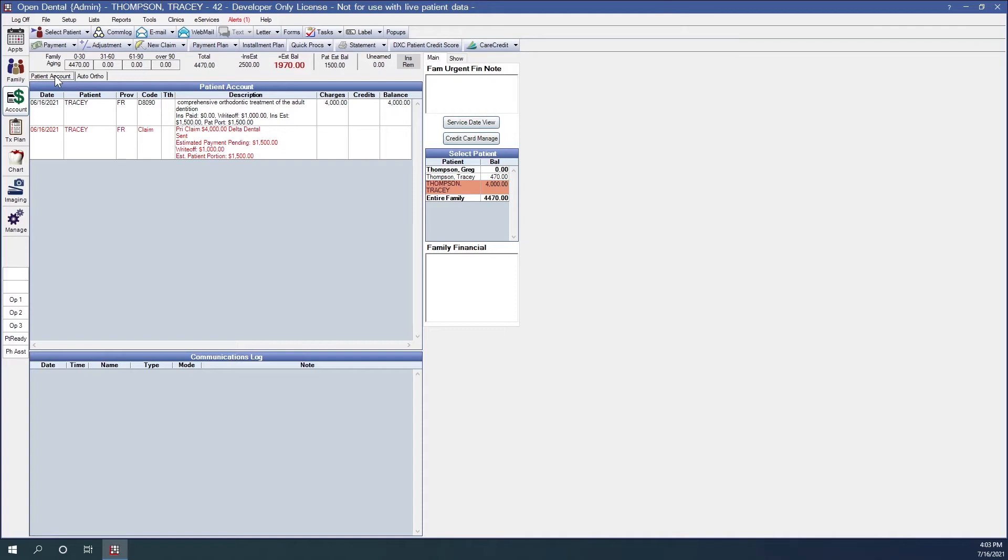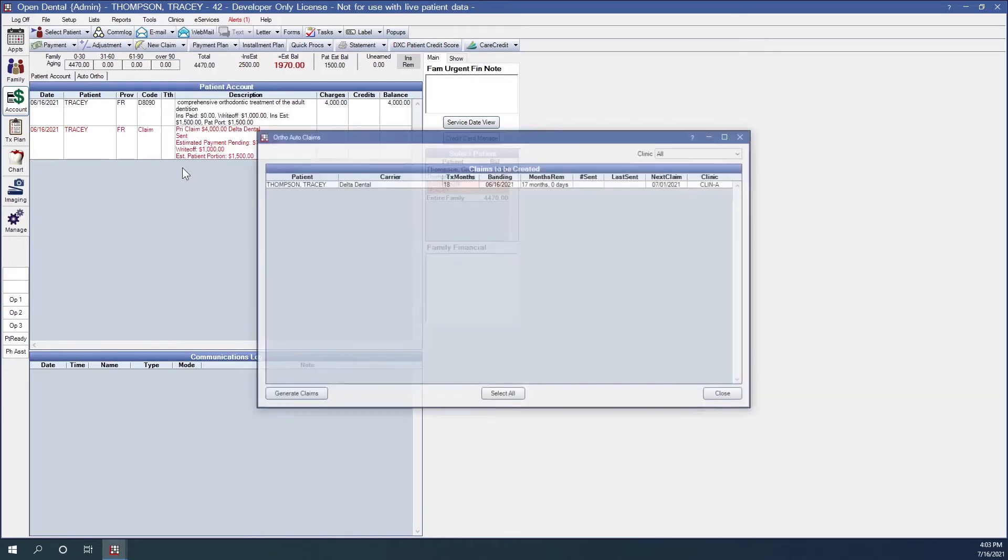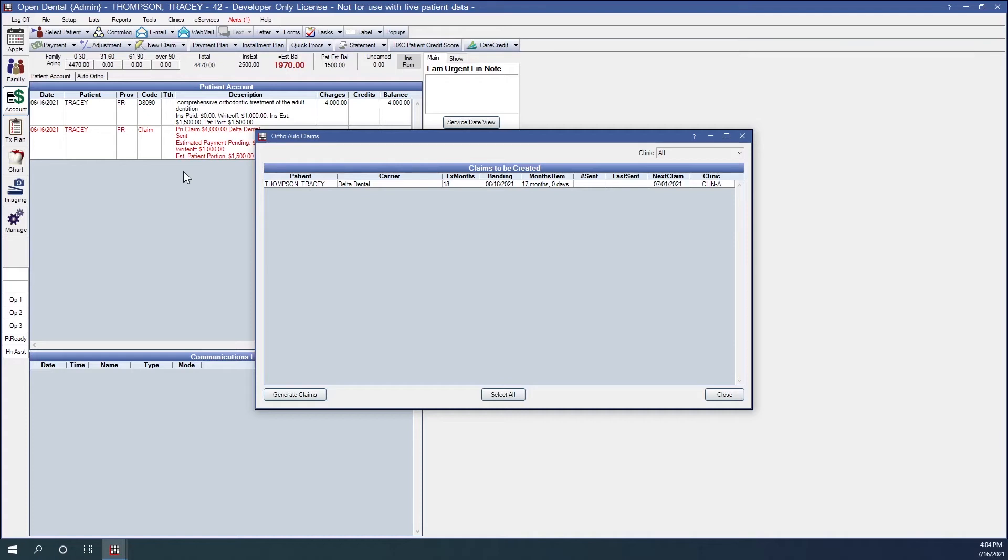So for our offices that would be billing claims to insurance using the initial plus periodic ortho claim type like we have for our example, you can generate periodic ortho claims using the ortho auto claims tool on or around the first of each month. You can just click on to tools ortho auto claims and see which periodic claims are due to be sent. Claims that are due to be generated will list alphabetically by last name. The criteria this tool is looking for are patients whose insurance ortho claim type is set to initial plus periodic. The initial ortho treatment procedure has been completed. And the next claim date is today or some time prior to today. So this is why we're seeing Tracy Thompson on our list. Her initial ortho procedure has been set complete. Her claim type is initial plus periodic and her next claim date was on 7-1-21.